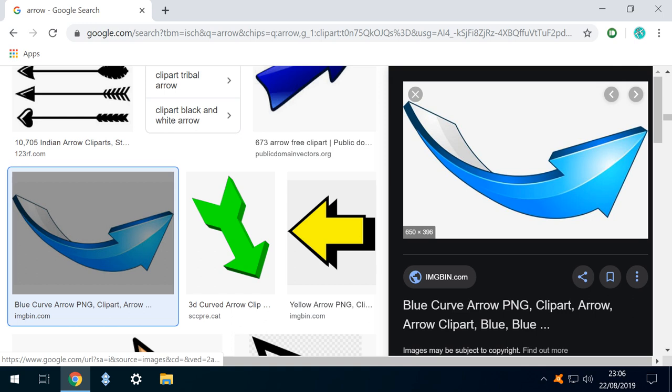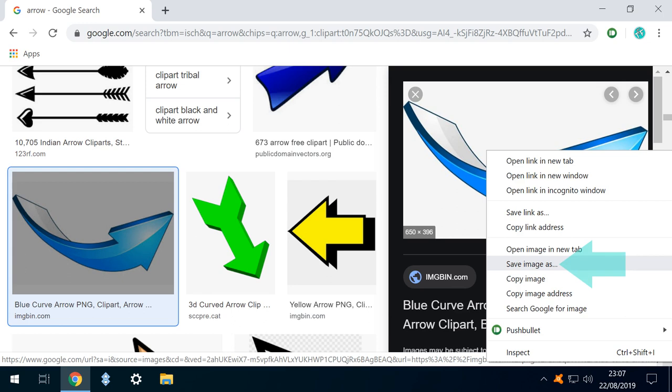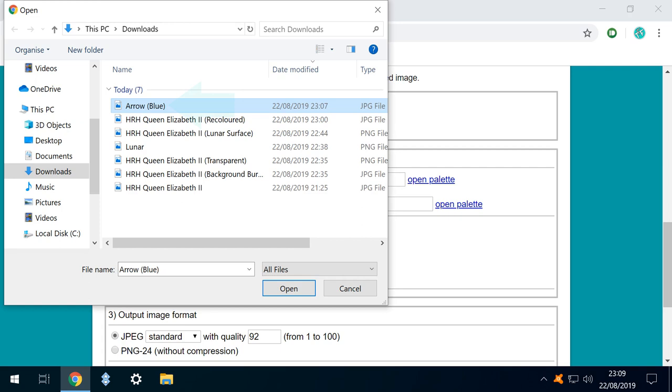We found this arrow by performing a Google search, and it will be perfect for our project, but we need it in red, and the graduated fill ordinarily makes it difficult to change the colors. We therefore save the image and return to our recoloring tool. We then choose the saved file, selecting our newly saved arrow. We use the drop-down menu to select light blue as the color to be replaced.